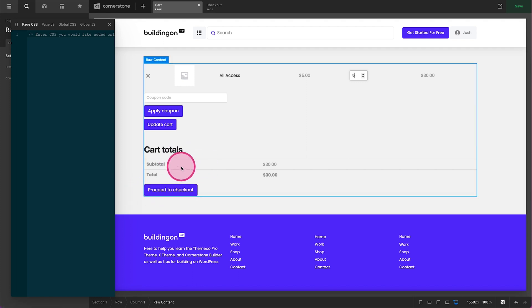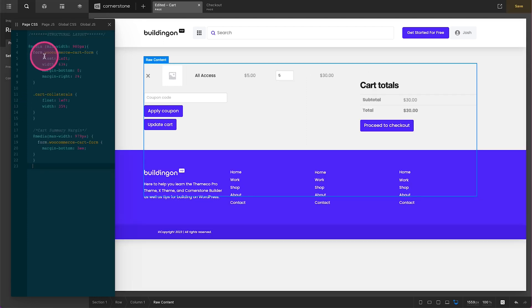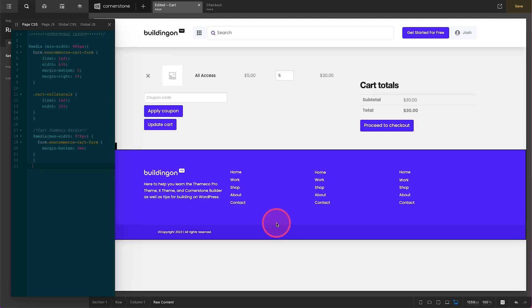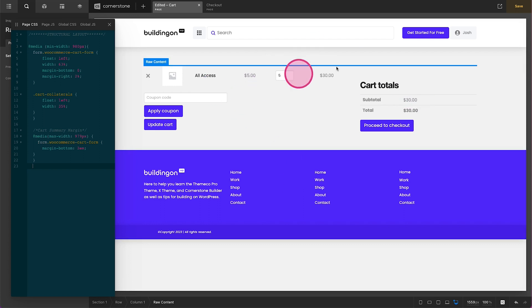Very similar to how we did it on the checkout screen, we want this to be a side-by-side layout. The first thing that we are going to do is grab our structural layout section and I'm going to just copy that and paste it in right over here. Now you'll notice just like we did with the checkout screen we now have a side-by-side layout.